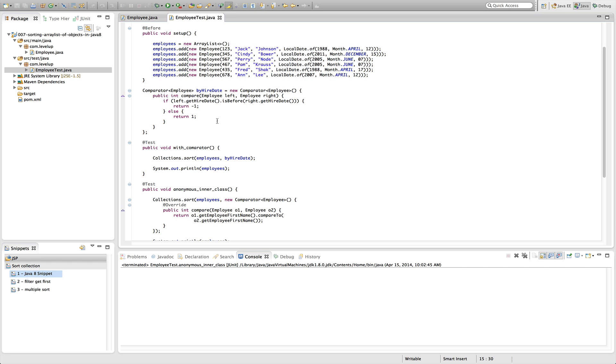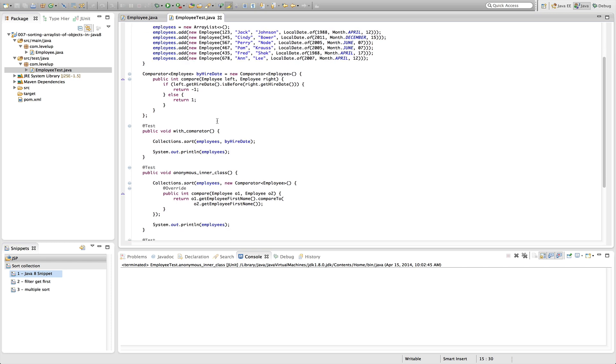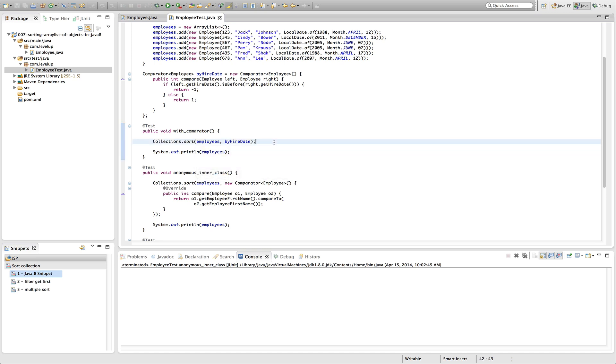With Java 8, it gets a little bit simpler in how we do this, so it might change that behavior a little bit. So if we look at by hire date, we can pass that into a collections.sort with the employee and also the comparator.